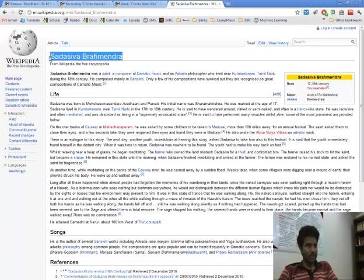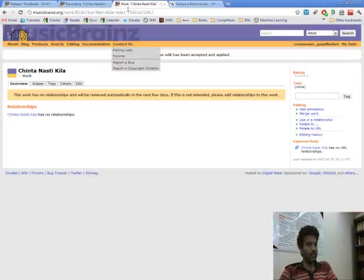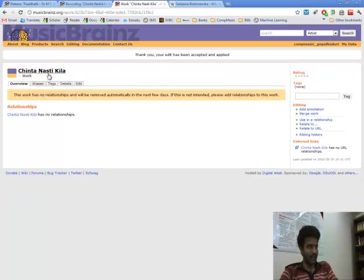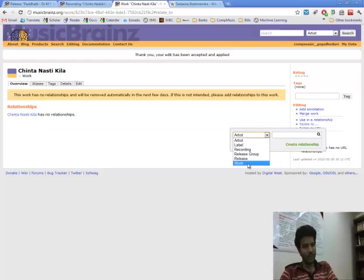So this is the correct spelling of the composer. We go to the work. Here is the recording and here is the work and I relate composer to work.